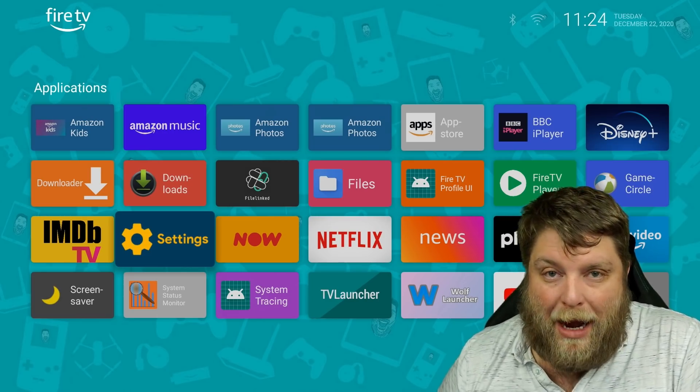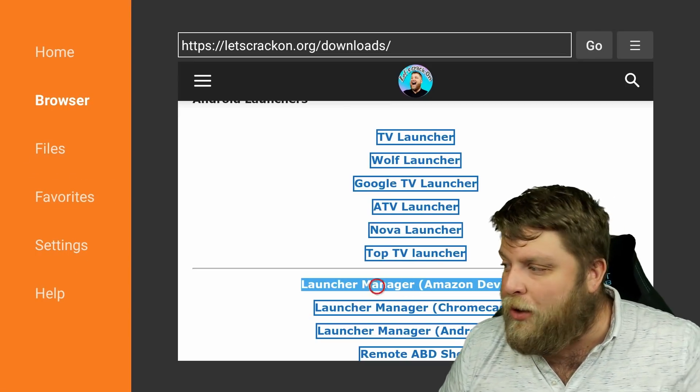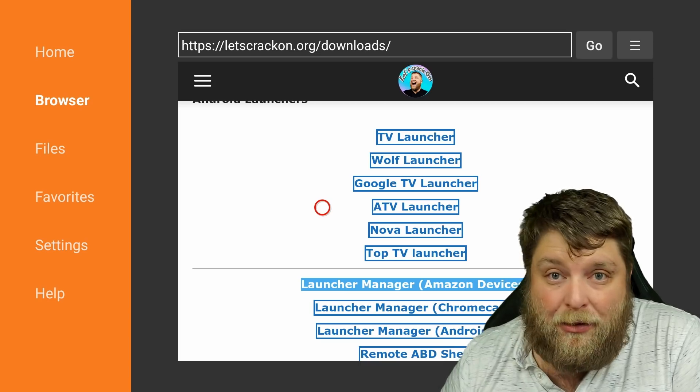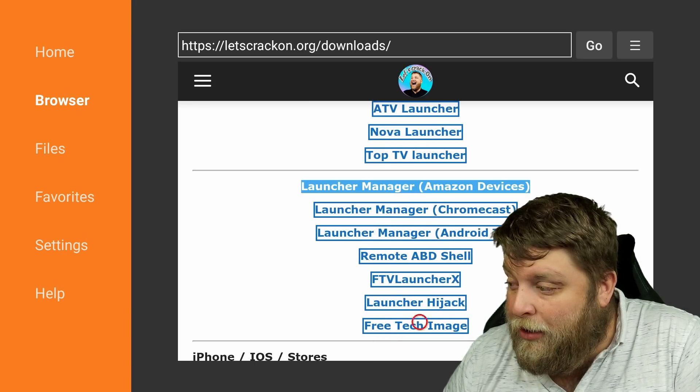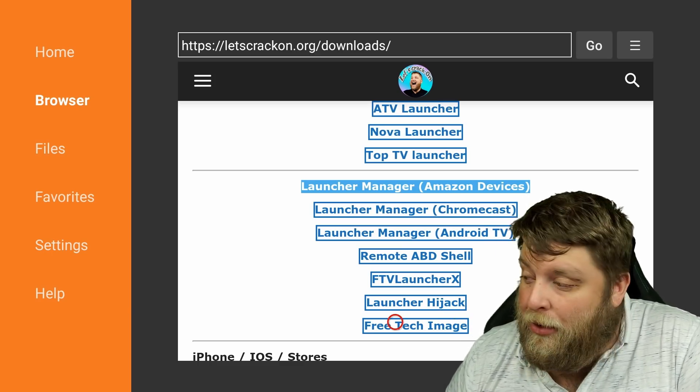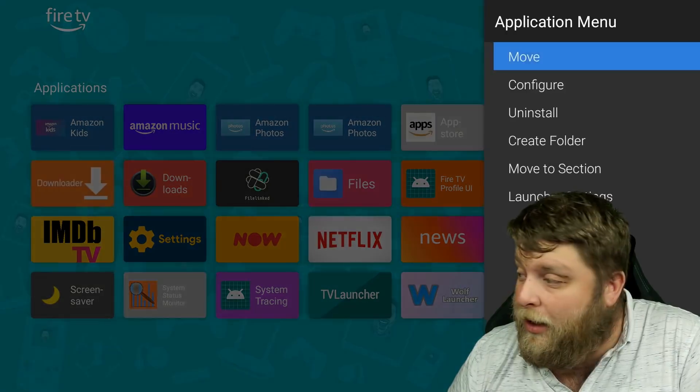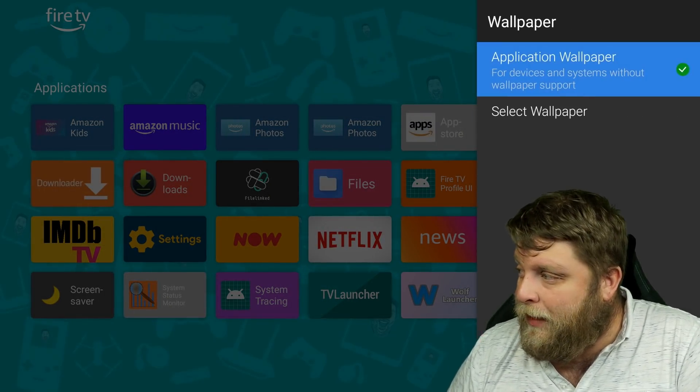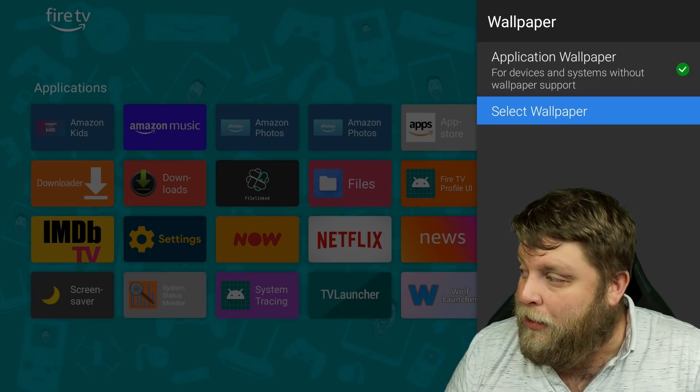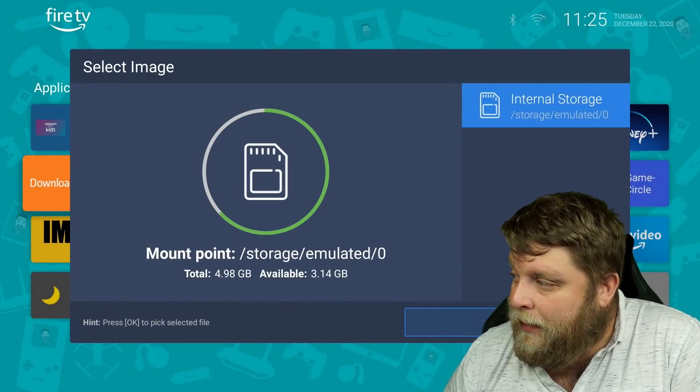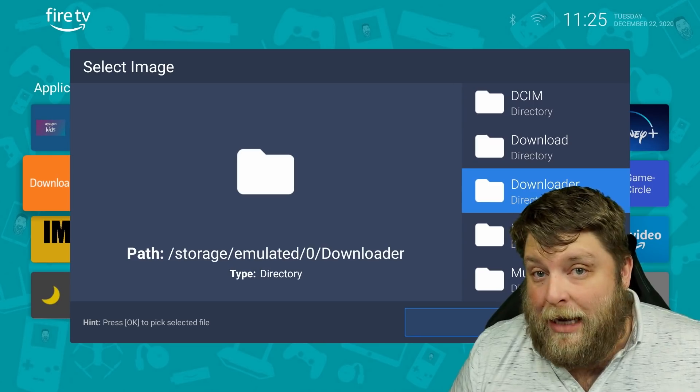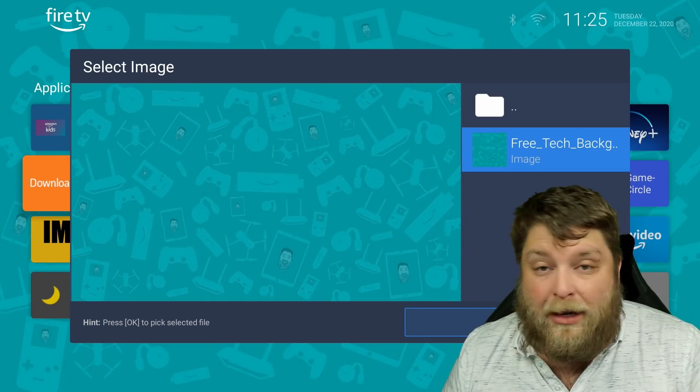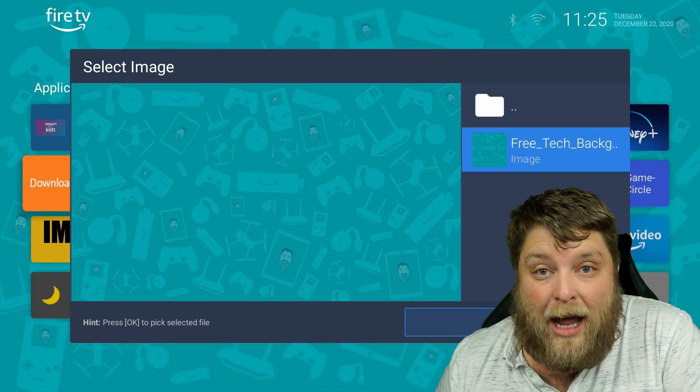None of that recommended suggested content that a lot of people don't want to see. And if you are wondering where you can get this background from, it's as simple as opening Downloader, wherever you are. Go into my website, letscrackon.org. The launcher section there, we can go down, you're going to see it says Free Tech Image. Once you download that, if we go to the launcher settings, and then we go to wallpaper, you can activate application wallpaper. Where it says select wallpaper, go to the internal storage. We use Downloader to download the image, and then as you can see there, the Free Tech background is there. Click on that and ding dangly do.